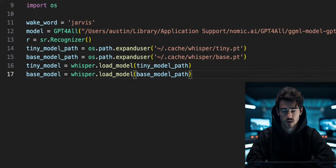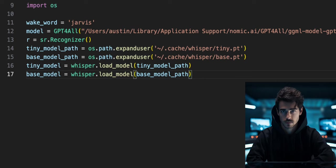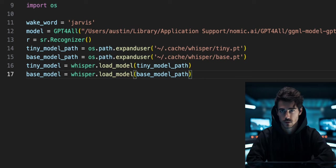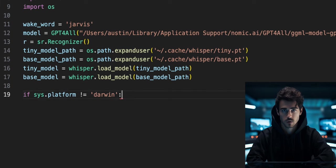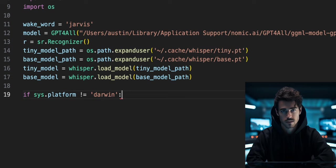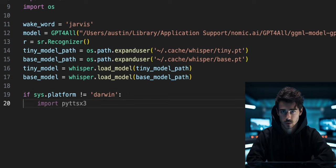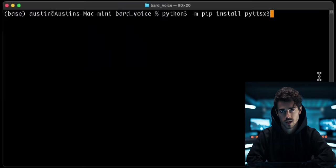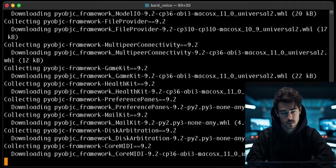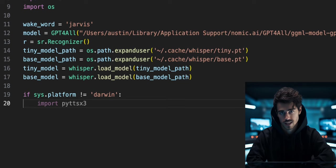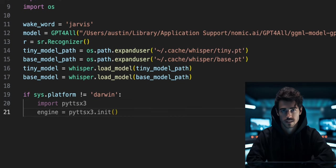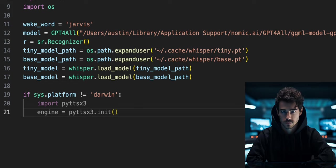Now we can write the code for text-to-speech. On Mac, the best method for local text-to-speech is slightly different than Windows or Linux. Using the SYS library, I will check if the operating system is not equal to Darwin. Darwin is Mac OS. If it is not Mac, we will import PyTTSX3. Non-Mac users will need to install by running this pip command. Initialize PyTTSX3 inside a variable called engine.